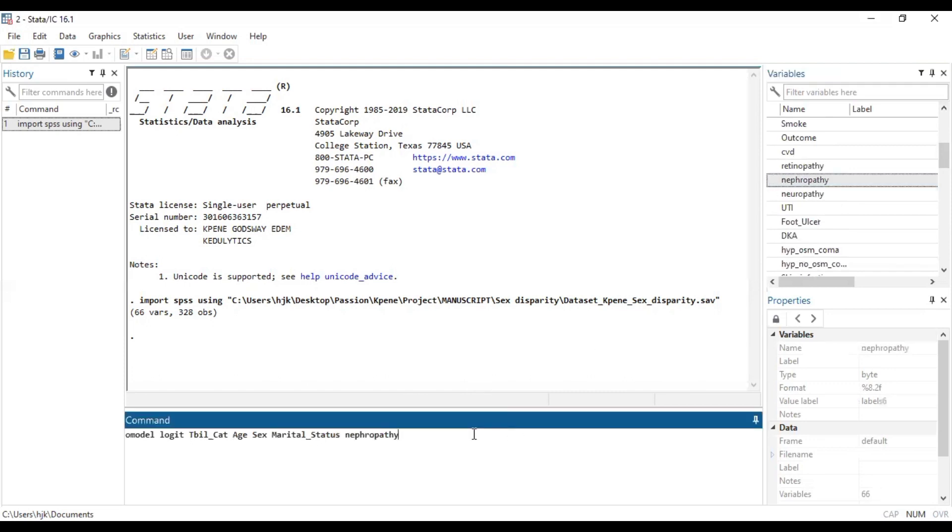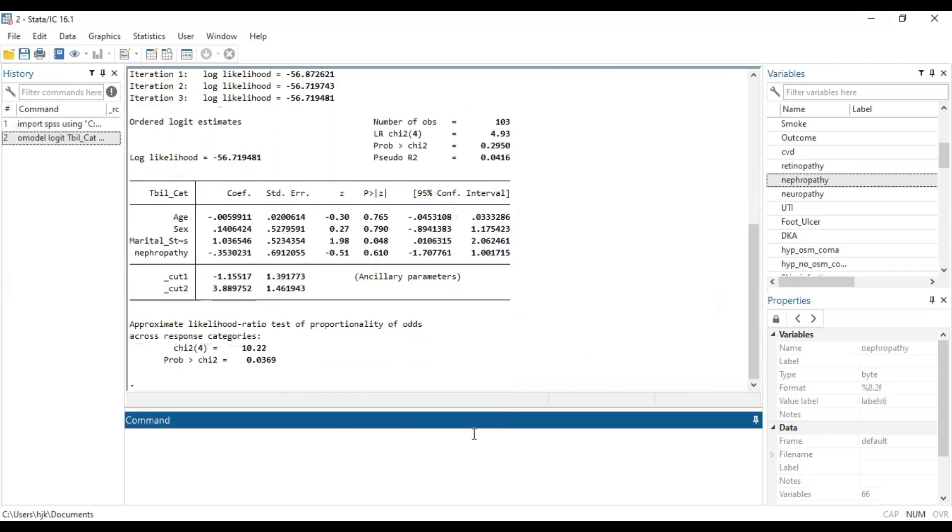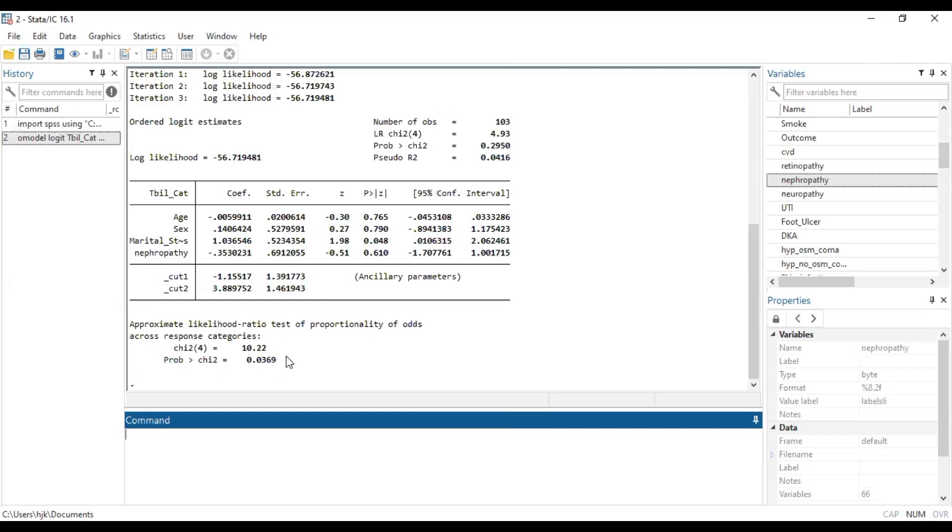So here we're trying to see if it violates. Right here we are having a p-value that is less than 0.05, and since it is less than 0.05 it means we have enough evidence to reject the hypothesis that it does not violate the proportional odds assumption. So it means that this violates the proportional odds assumption.